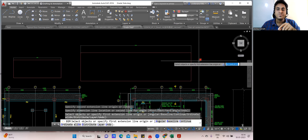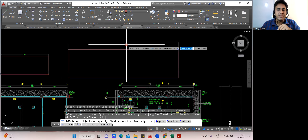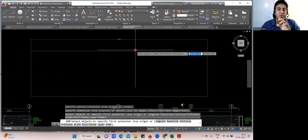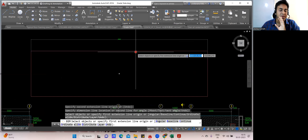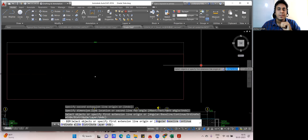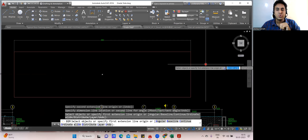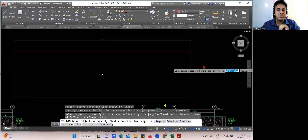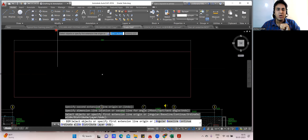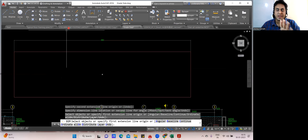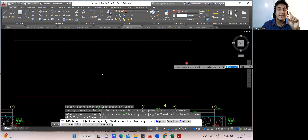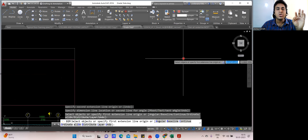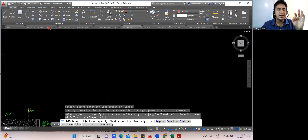I've explained the concept of the raft foundation BBS. If you still have any doubt, you can always get back to me. The method is: concept remains the same as combined footing, the only additional thing is the lap length you need to add.